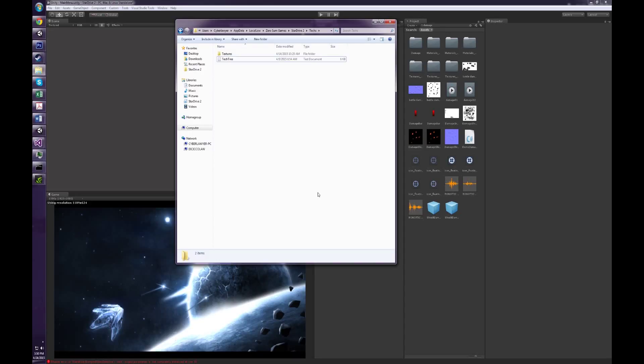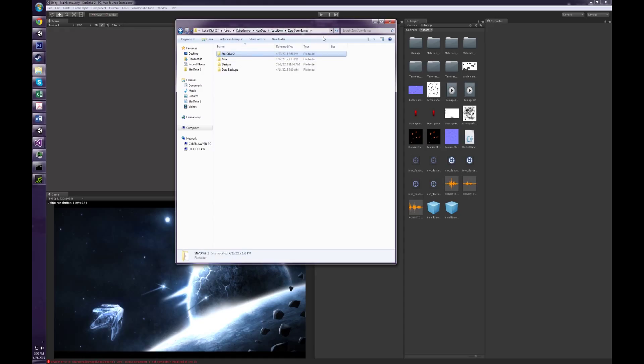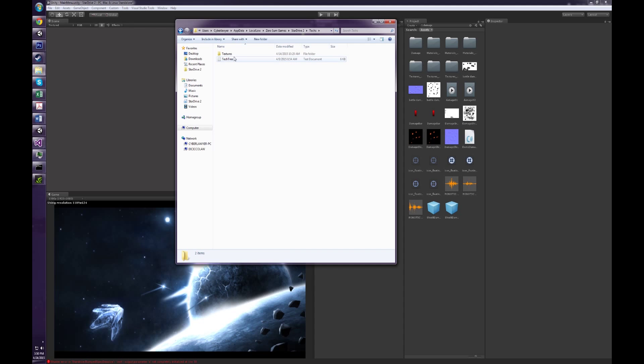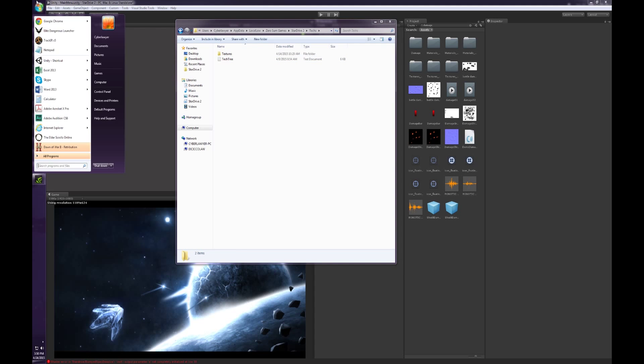Hello everyone, Zero here. Today I'm going to show off how to modify the tech tree. So if you go into your app data folder, you can find star drive and then techs and tech tree.